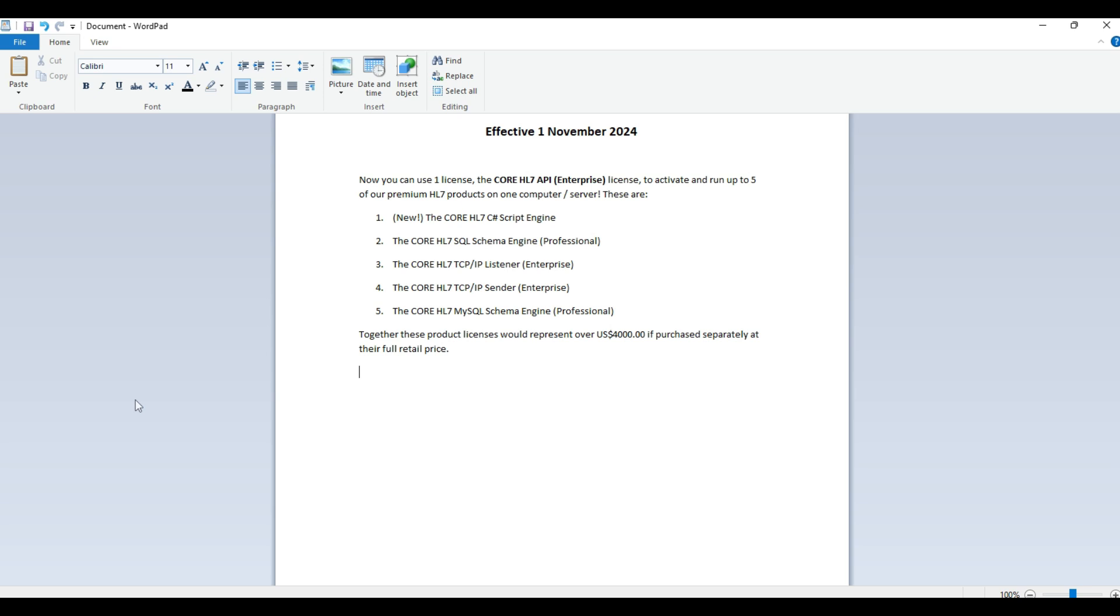Same thing for our core HL7 TCPIP sender enterprise - that is an HL7 TCPIP sender and the enterprise license allows you to create as many of those as your system will stand. And finally, our core HL7 MySQL schema engine professional, and that's our schema engine for the MySQL database.